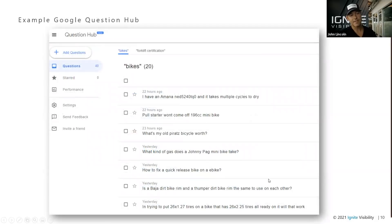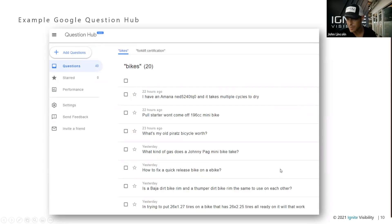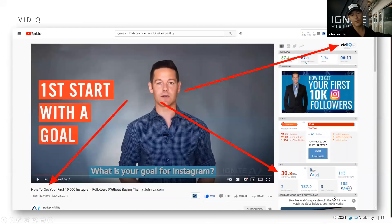The Question Hub is going to tell you all the unanswered questions that are out there on the web. The reason I love this is because you can create a video on this and you can get it ranked right away because nobody's ever even covered this topic before. It's new, it's easy to use — highly recommend it.